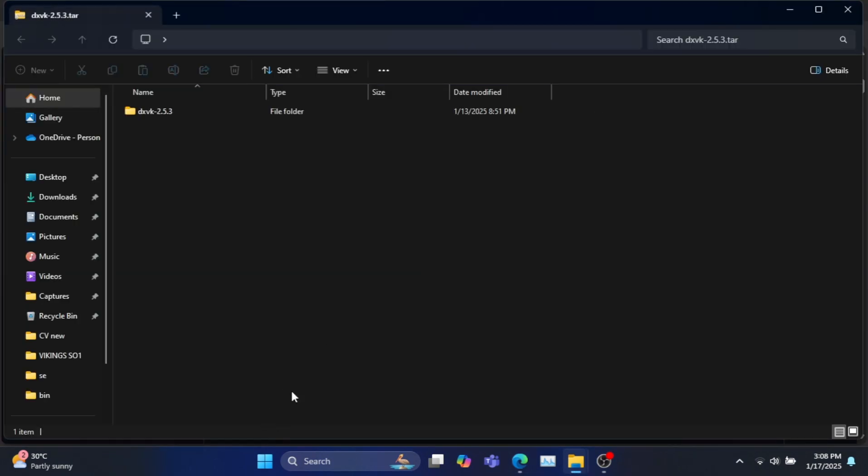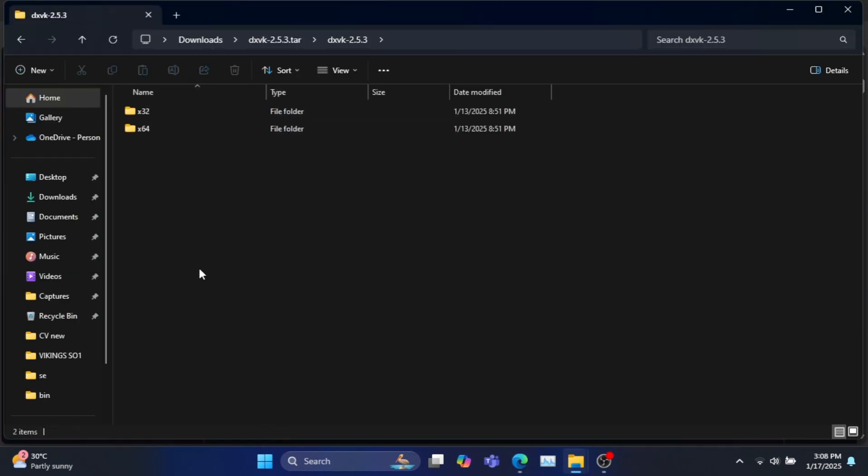After the download is completed, open the file. Here you will see two folders separate for 32-bit and 64-bit version games.